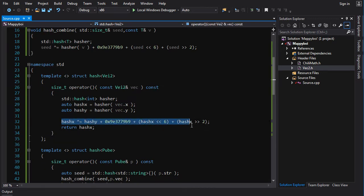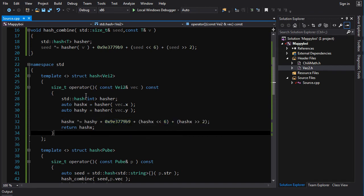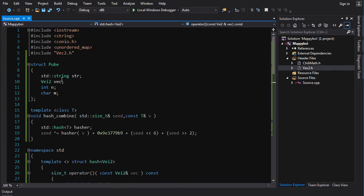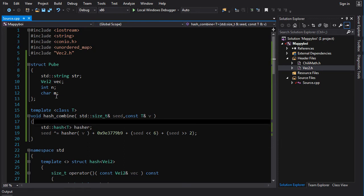We just took the guts out of that hash combiner function and used it directly in here because we're only combining two values. But now since we're combining four values together, we really want a separate function so we're not repeating ourselves.